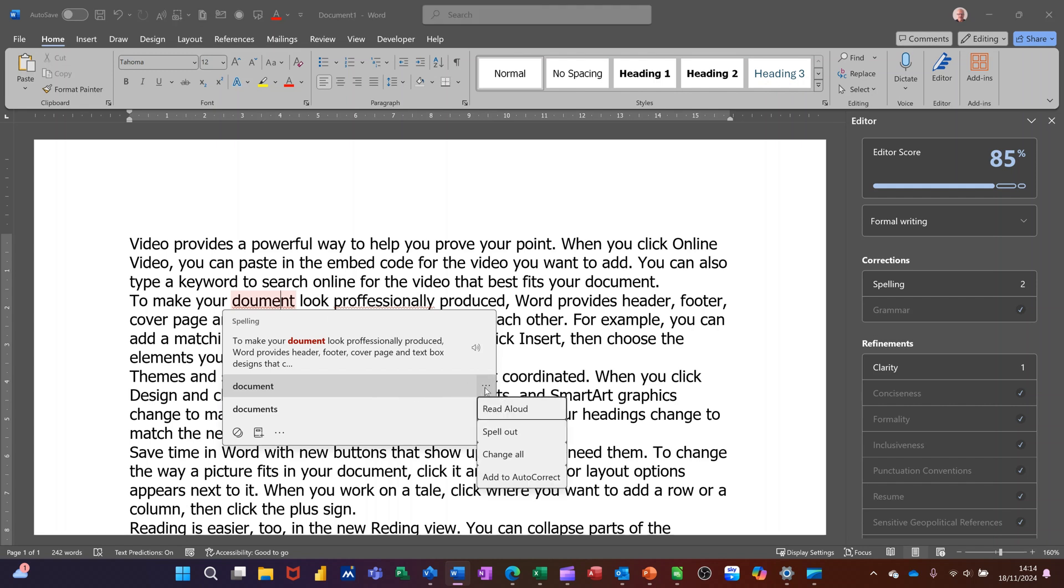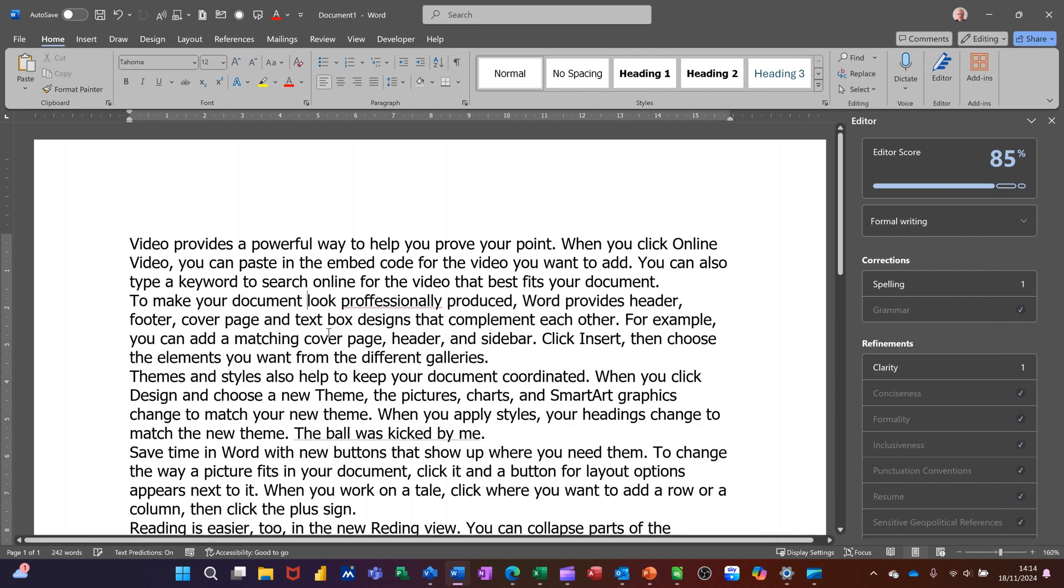If you click on that it gives you some other options like change or spell out and add to the autocorrect if it's a proper word that you want to be in your document. But I just want to click on this so I'll just click on that and correct it.